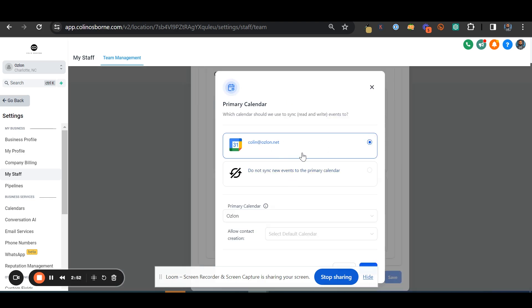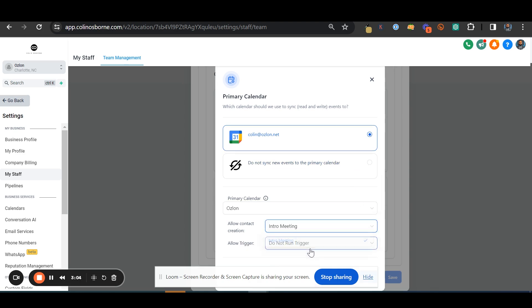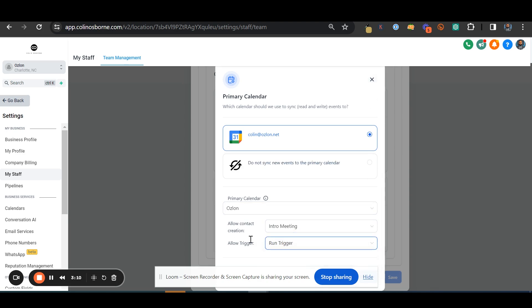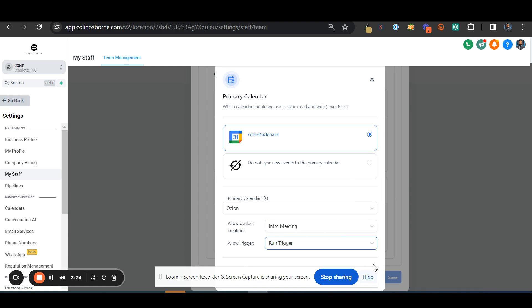Make sure that your calendar is synced with the calendar that you're going to be using. I have a calendar named Ozlon in here. Let me just click on edit. For example, I have my own Gmail account with my own name, Colin at Ozlon.net, with its own calendar.